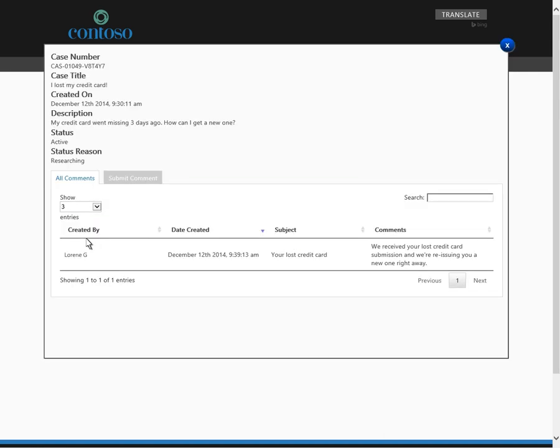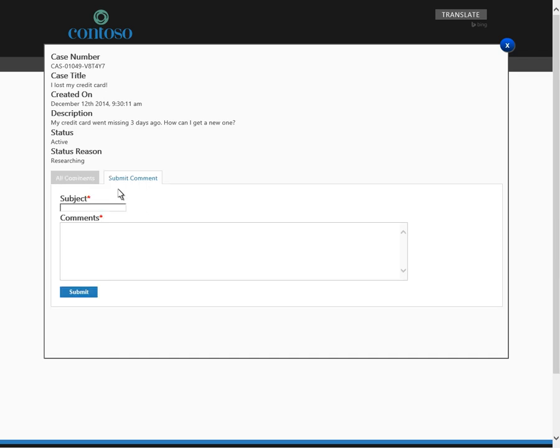She sees the new comment from Laureen, letting her know that a credit card is being reissued, and decides to respond with a new comment of her own. Viola asks if she can begin using the new credit card as soon as she receives it, and then submits the comment.